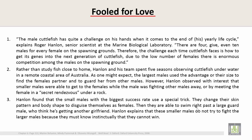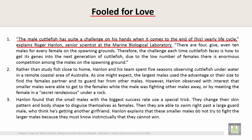So here is your text. What is the title? Underline it. 'Fooled for Love' is the title. Now read the first sentence in each paragraph and underline it. The first sentence in paragraph 1 is: 'The male cuttlefish has quite a challenge on his hands when it comes to the end of his yearly life cycle,' explains Robert Hanlon, senior scientist at the Marine Biological Laboratory.